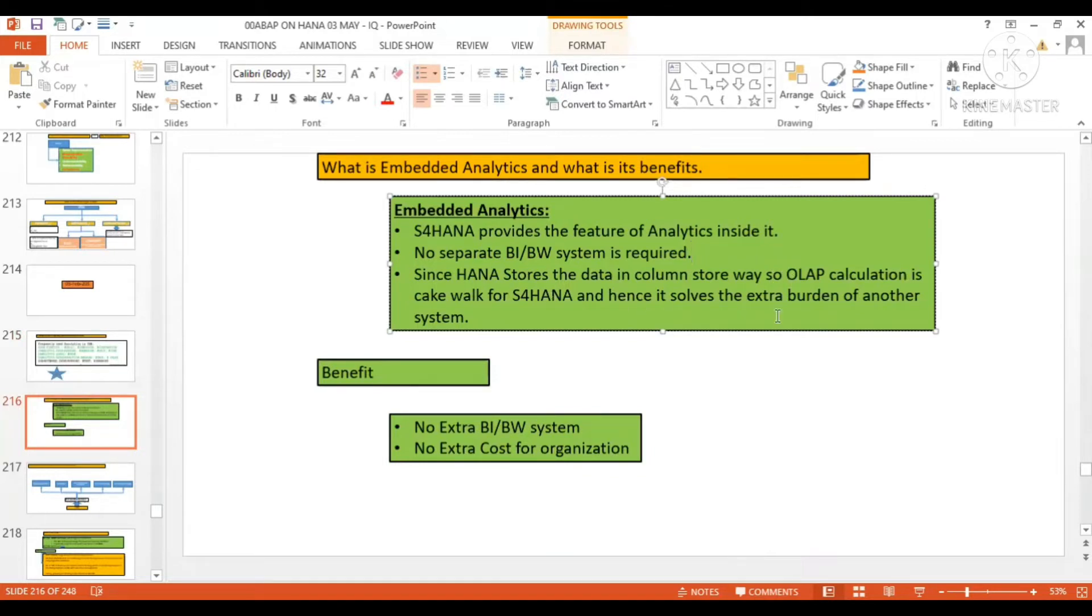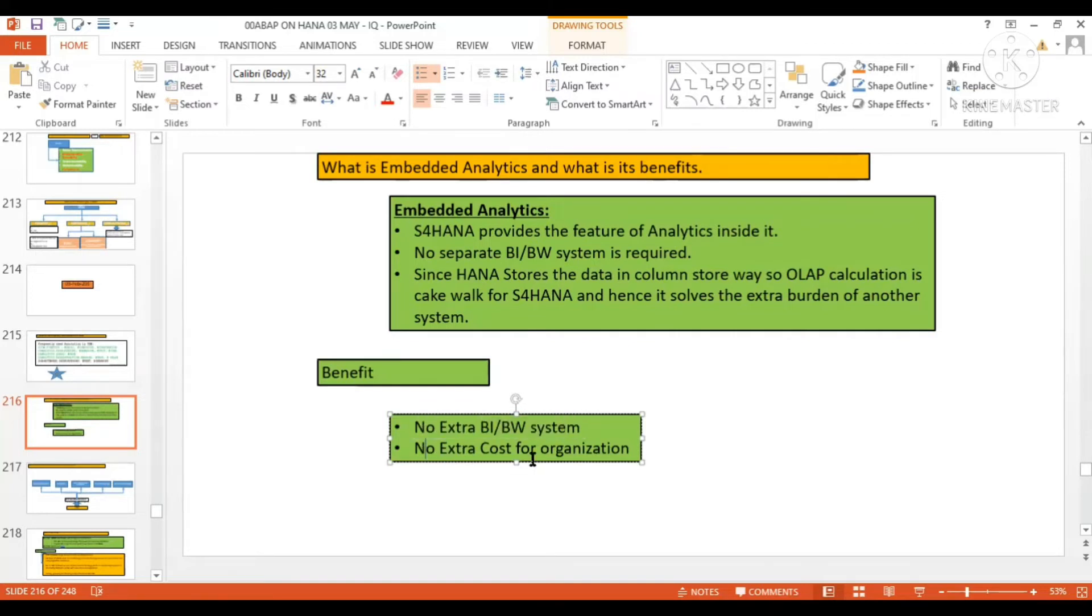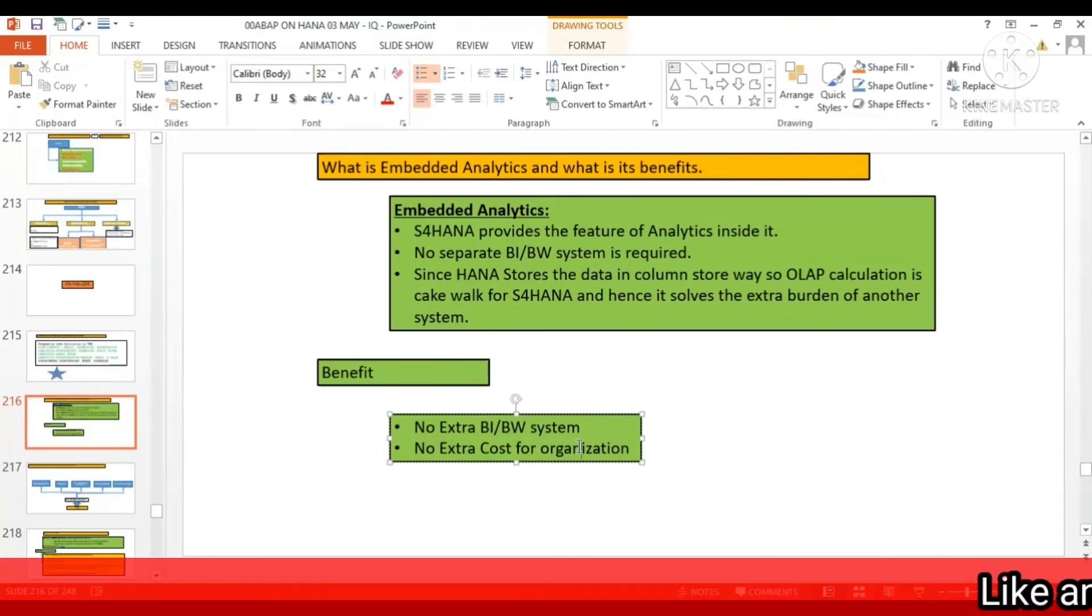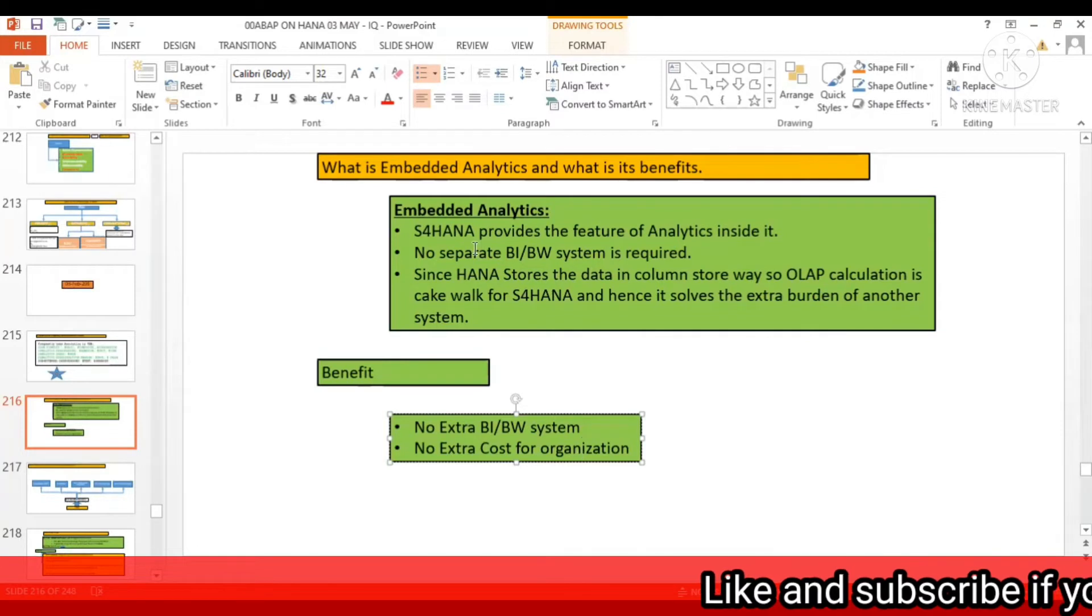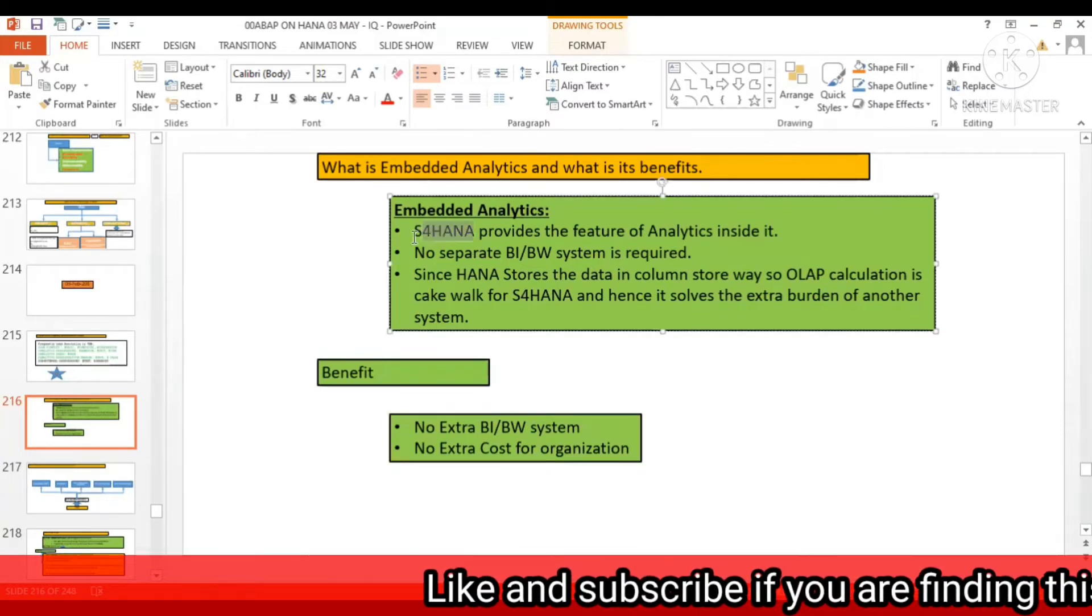Benefit: no extra BI or BW system, no extra cost for organization. These are the benefits - you don't require any extra BI or BW system, you don't require extra cost for the organization, you're going to save the cost for the organization. With one S/4 HANA implementation, you are going to remove the BI/BW system from the SAP system.